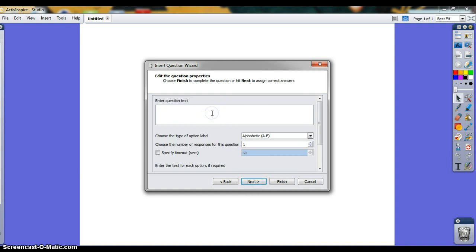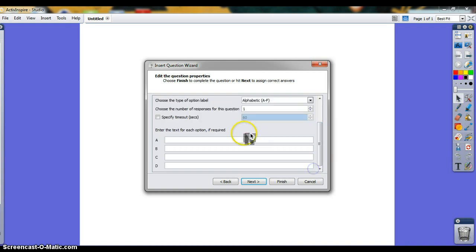Here's where you write your question. What is the capital of Minnesota? Here are your answers: St. Paul, Minneapolis. This question is my go-to question, so you'll see me using this a lot in my demonstration. Plymouth or Fargo, which is, by the way, my favorite movie.